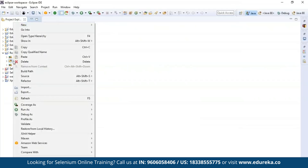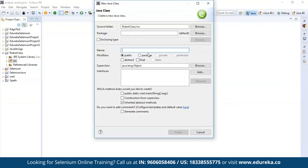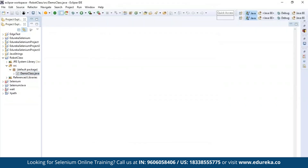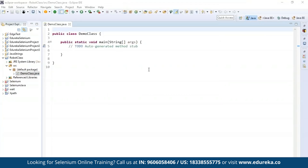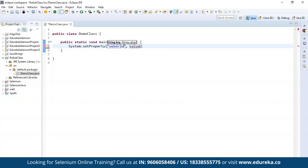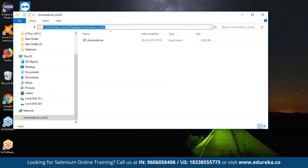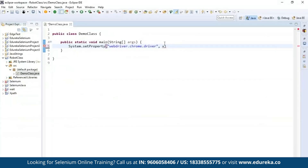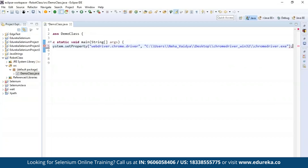Now let's write our code in the source folder — go to New and then Class. I'm going to name this 'DemoClass', include the main function, and click Finish. We'll perform actions on the official Edureka website. First, I'm going to set the browser driver for Chrome — type System.setProperty() and specify webdriver.chrome.driver along with the path where it is located in the C drive. The path should always end with the extension chromedriver.exe, which specifies it is an executable file.